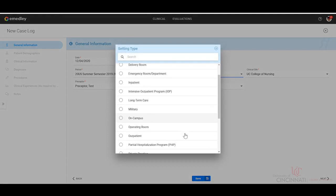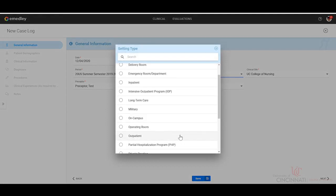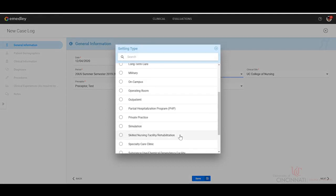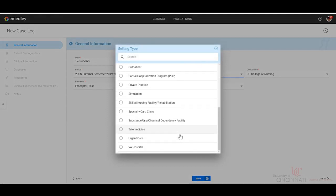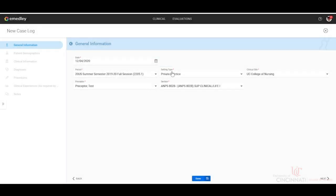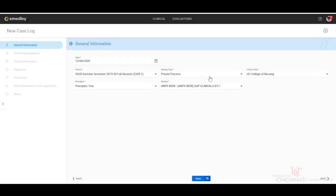If you were seeing them outpatient, private practice, telemedicine, urgent care, wherever you were seeing that patient, you would select this.